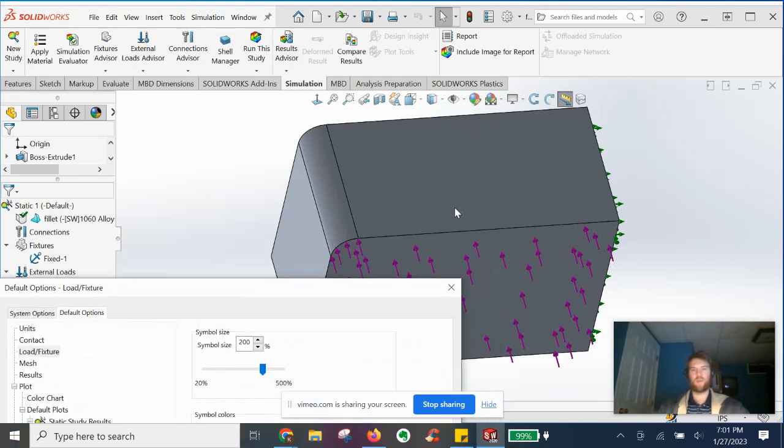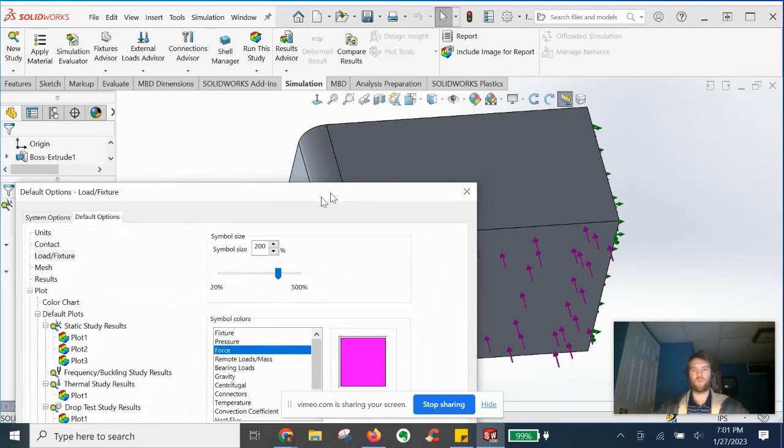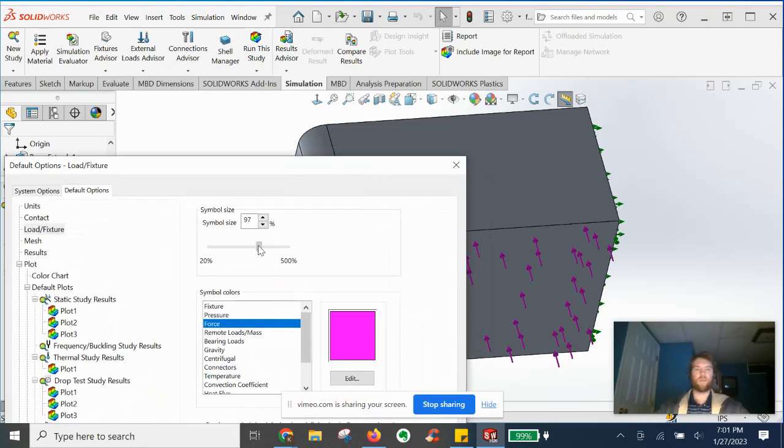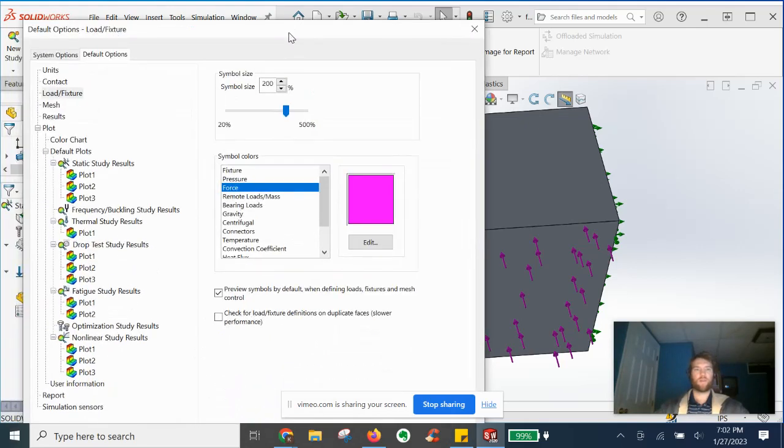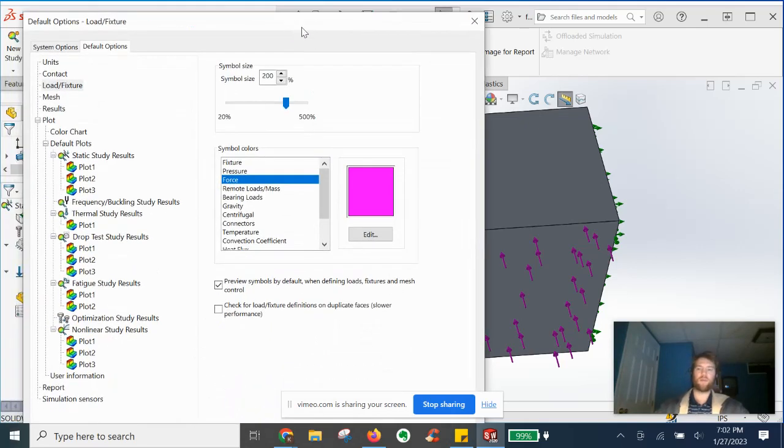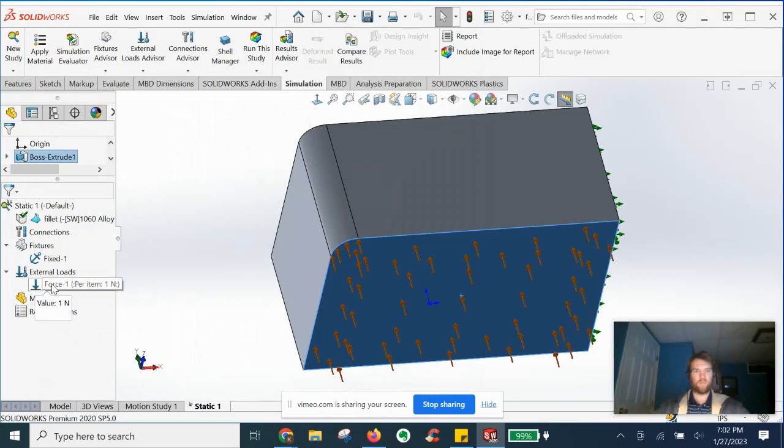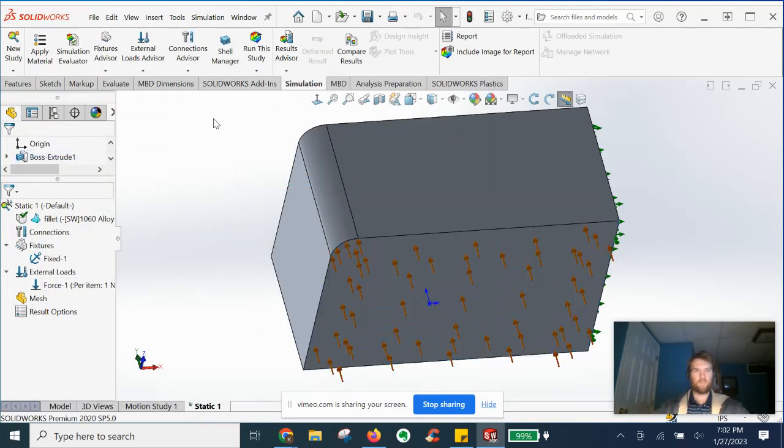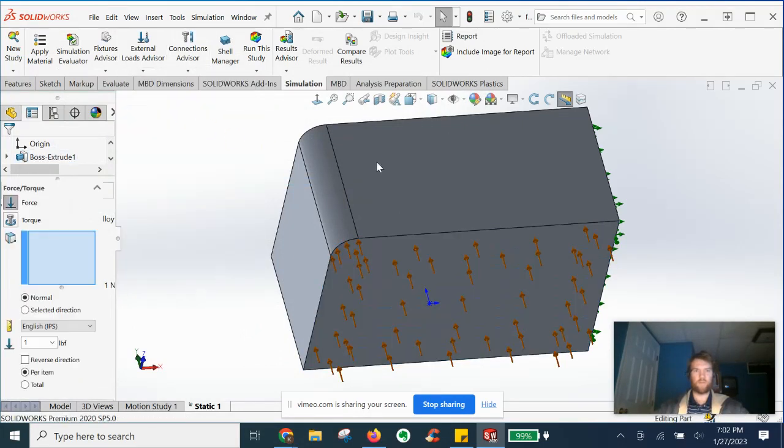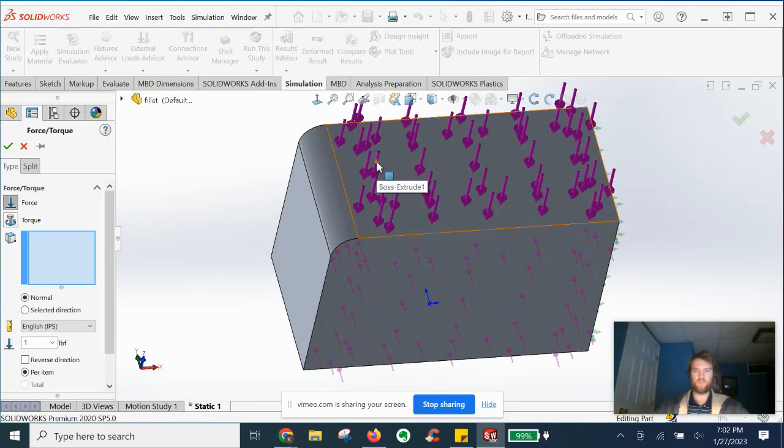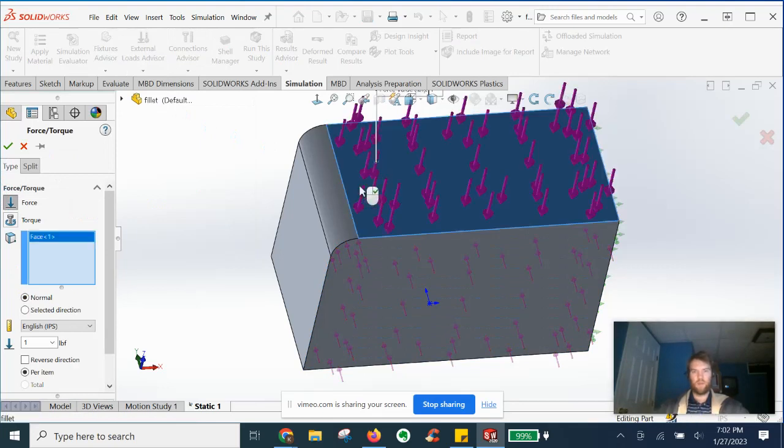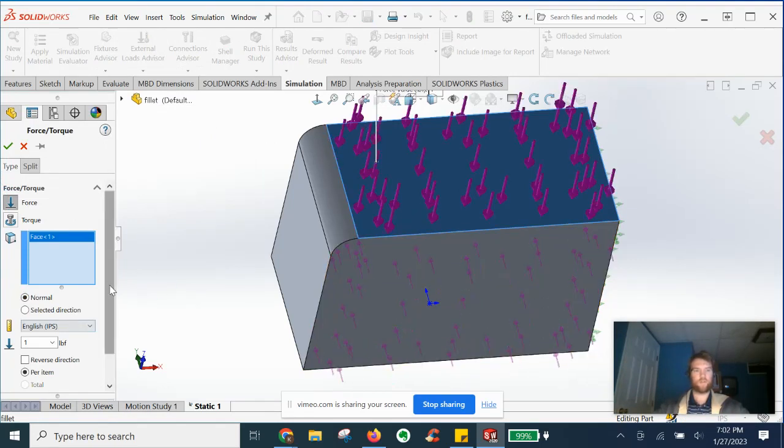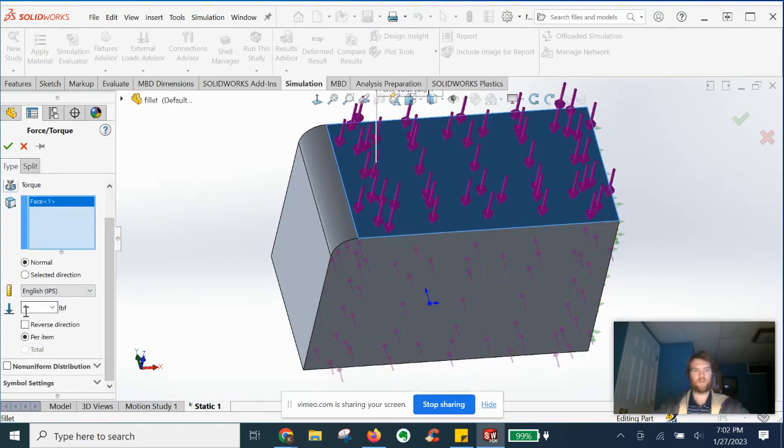you'll see that the arrows are relatively small. That's at a hundred percent symbol size. Let's say we want to emphasize, let's say we want to apply another force on another face and we want to emphasize that it's more of a load. We can increase our symbol size and ultimately our arrow size. We'll do 200 percent, for example. Go ahead and hit enter.